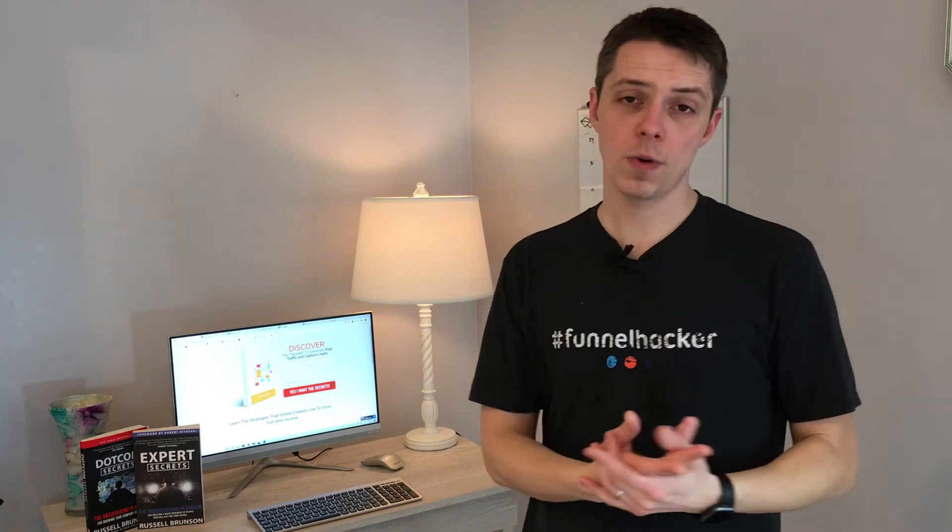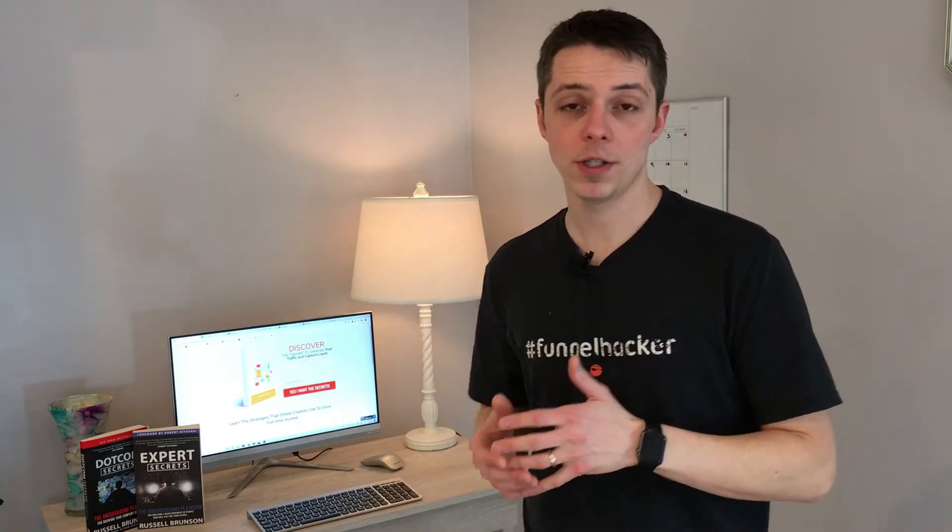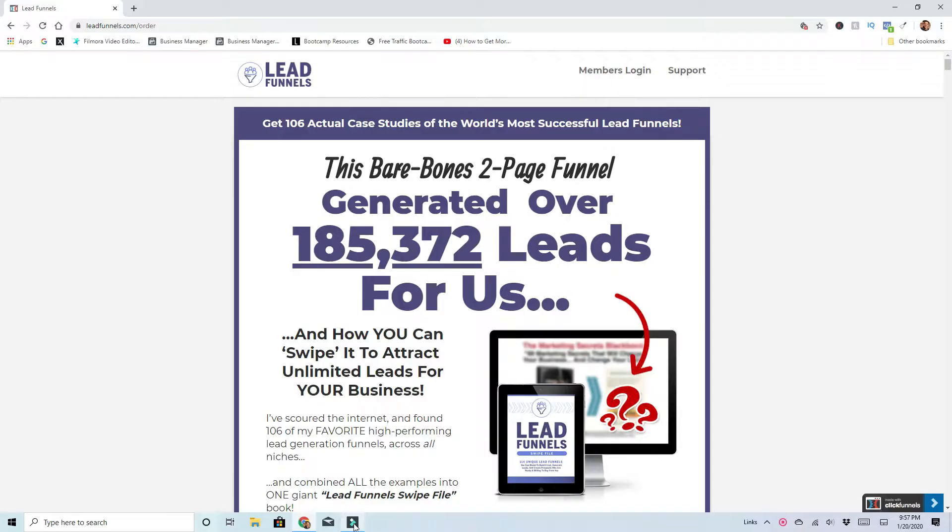Lead Funnel Swipes. It's a product put out by Russell Brunson of ClickFunnels and it is a large list of the most profitable proven funnels that have made over a million dollars. Most of them have actually done that. We're going to go through it right now. I'm going to jump on the computer and walk you through it.